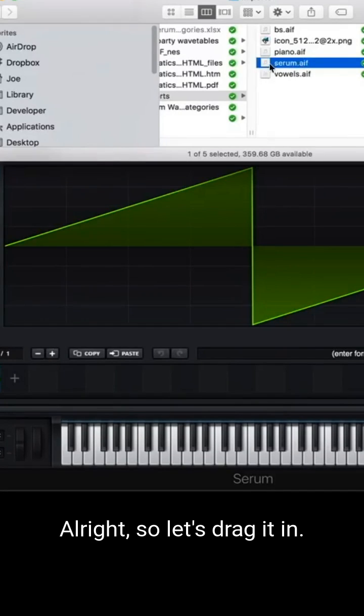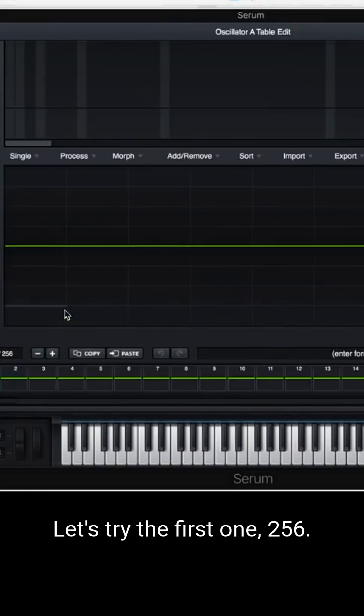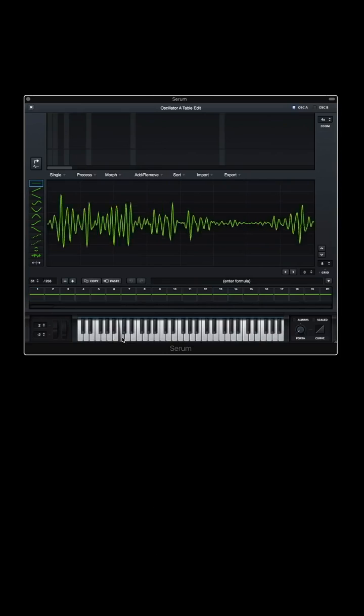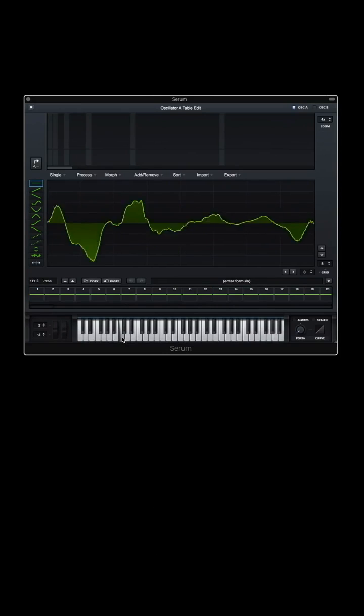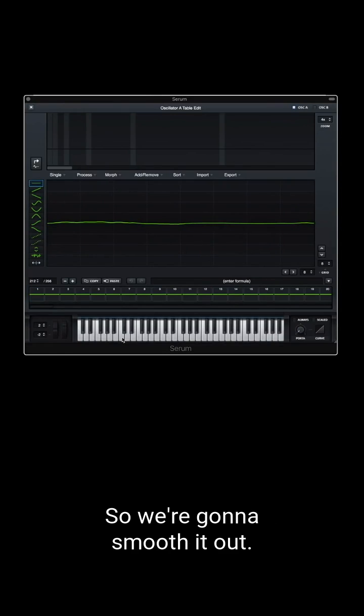All right, so let's drag it in. Let's try the first one, 256. I'm gonna scan through using my mod wheel. Serum. It's pretty garbled up, so we're gonna smooth it out.